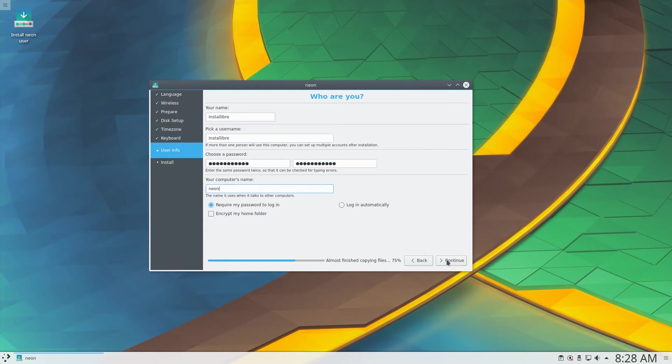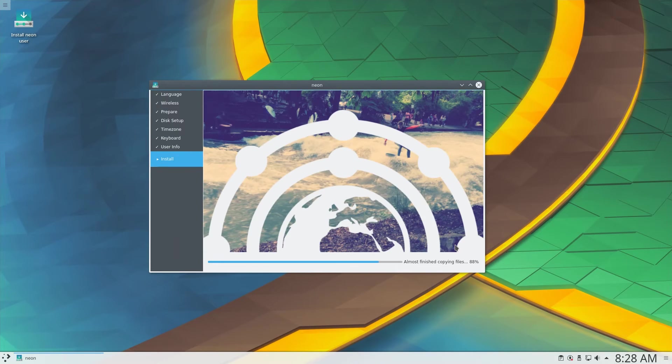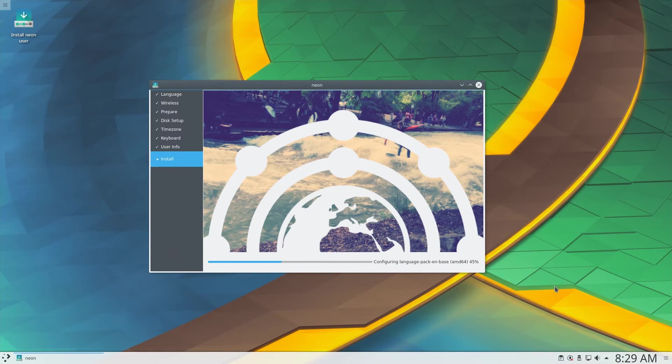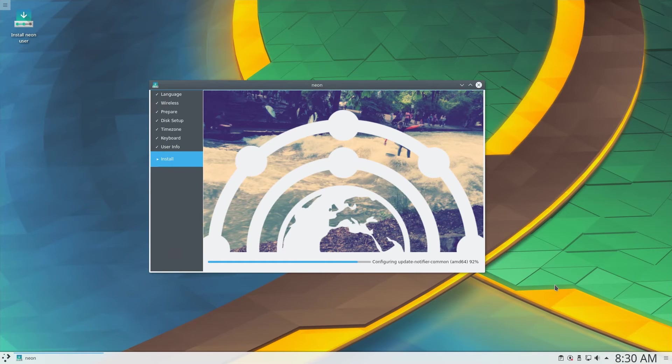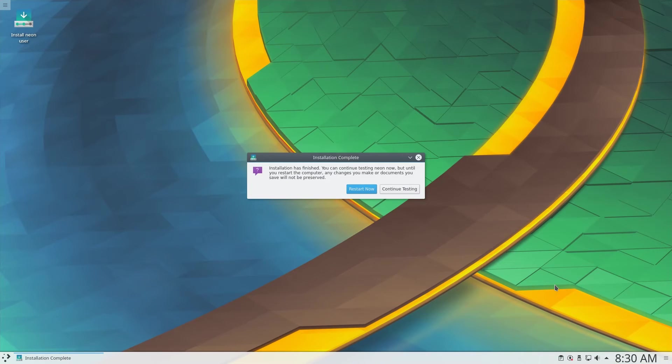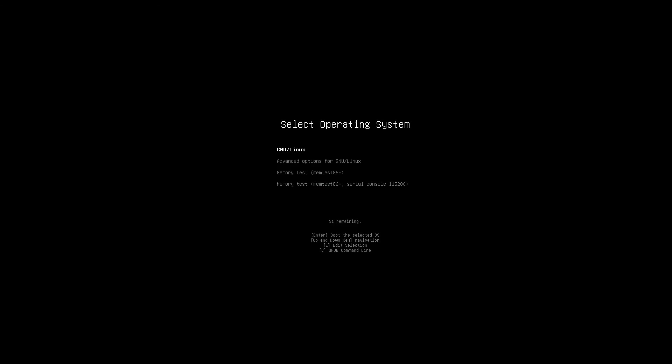One major difference of this version of the installer is that the installation starts before we complete entering all the details, which saves on the installation time somewhat. The installation finished very promptly, with no issues whatsoever.